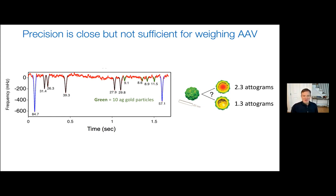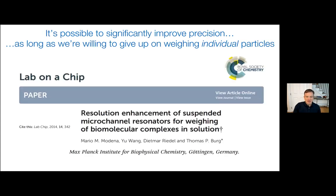At this point there are two options. One is to make new, smaller devices to resolve even smaller mass changes — that's really expensive, takes a long time, and is not easy. We're certainly thinking about those directions. But there's another way around this problem, a very clever approach developed by Tomas Berg, who was actually a PhD student in my lab many years ago and developed the SMR, the microchannel resonator device, for his PhD thesis. But this idea he developed and demonstrated in his own lab.